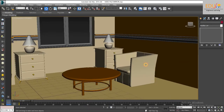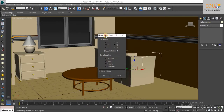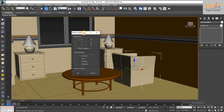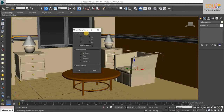First, select the object you want to mirror, then click on the mirror tool. In the open dialog box, set the mirror parameters. You can choose the mirror axis and offset distance for the mirror object.